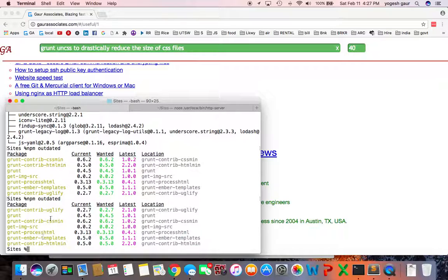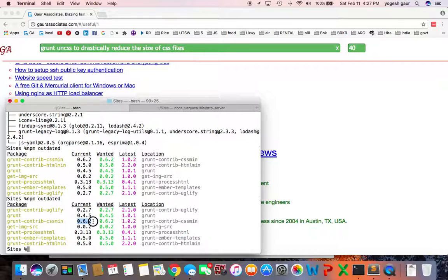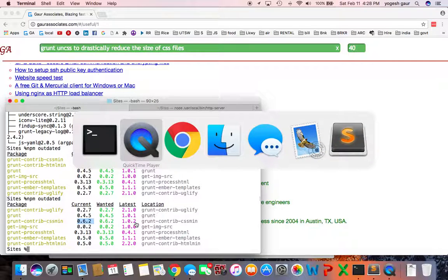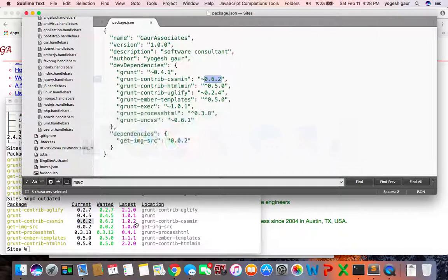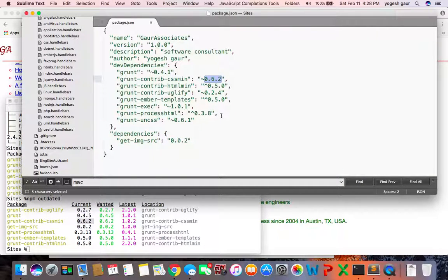is currently available and what the current version is. For example, grunt-contrib-cssmin is 0.62 and the latest is 1.02. So let me show you my package.json and see how I can update this. I want to